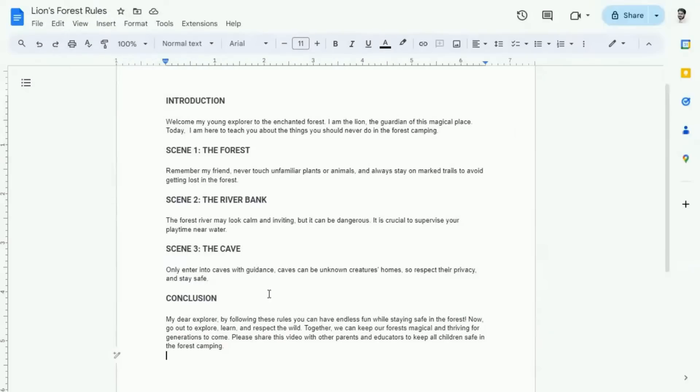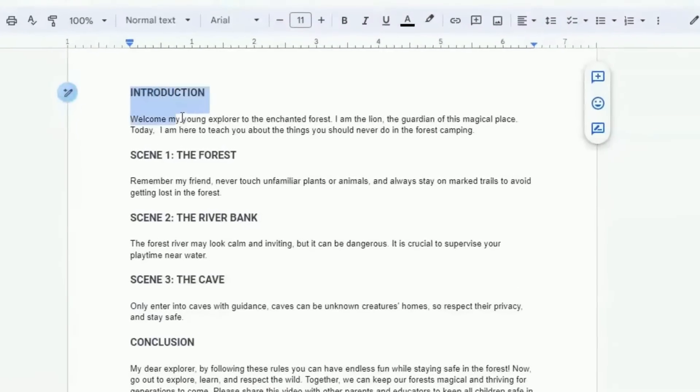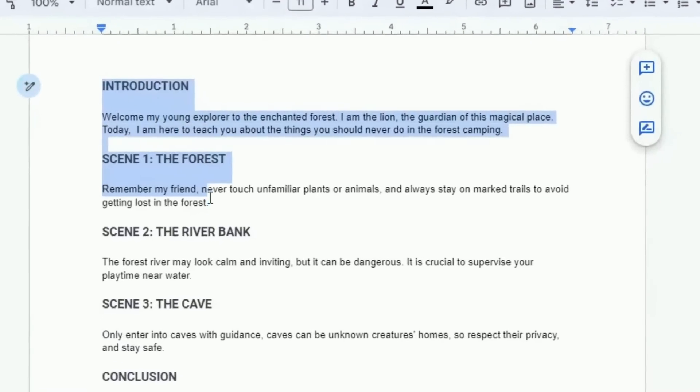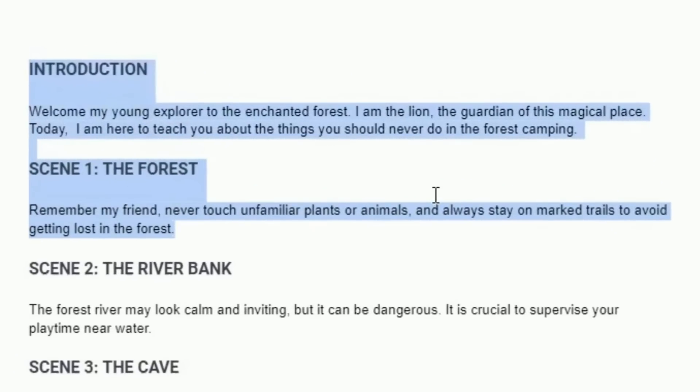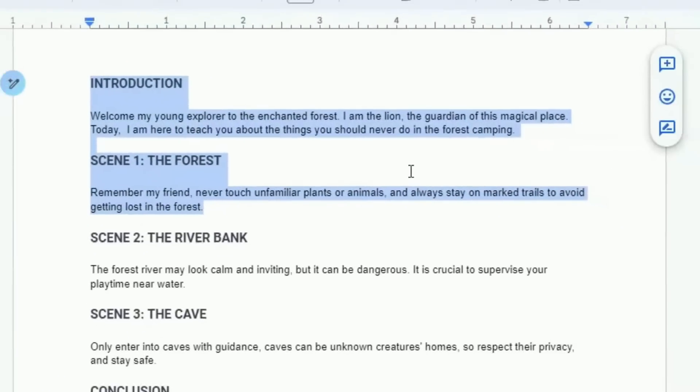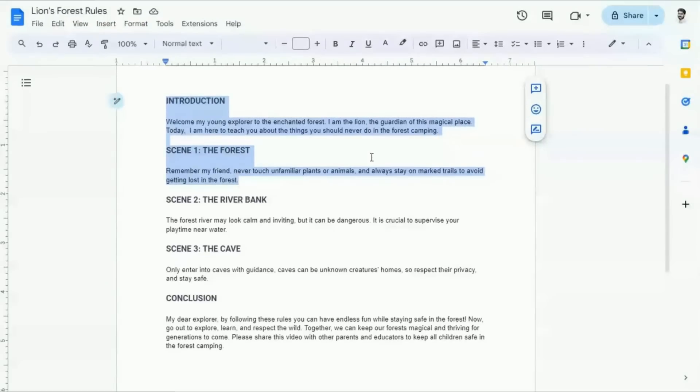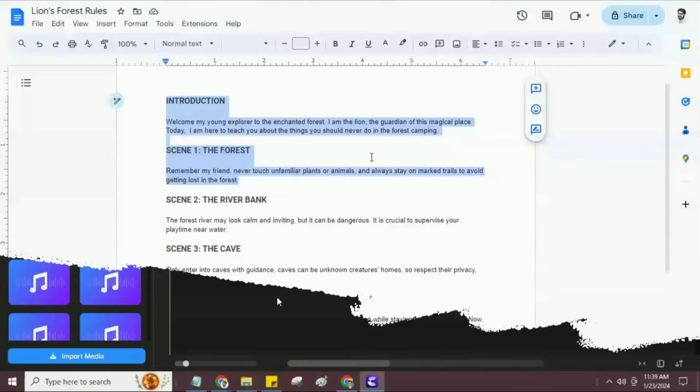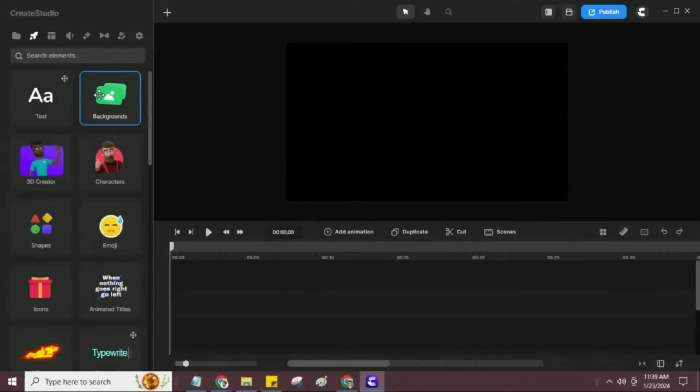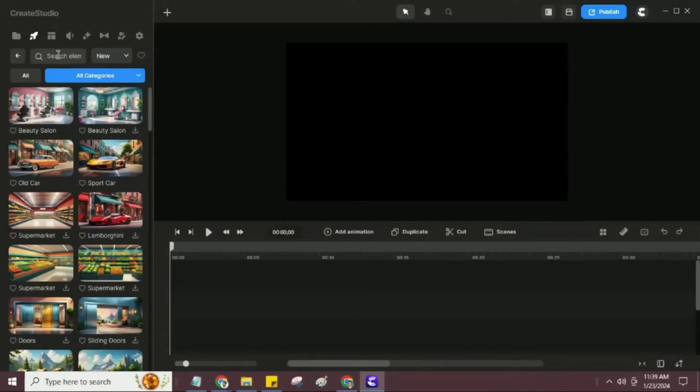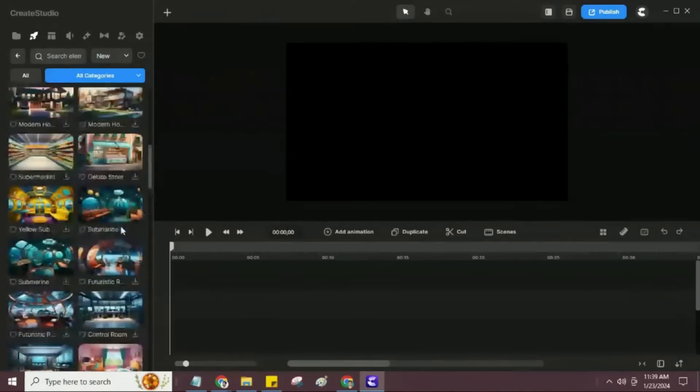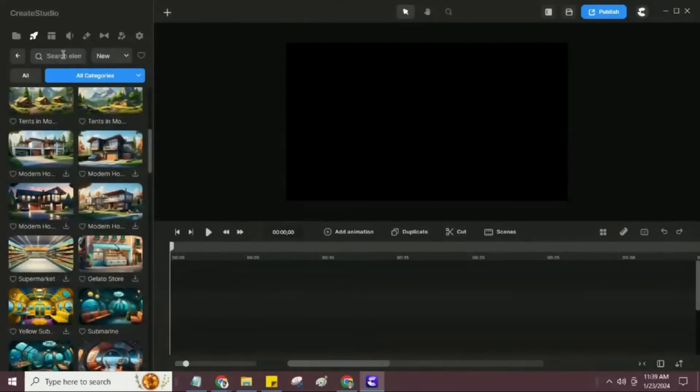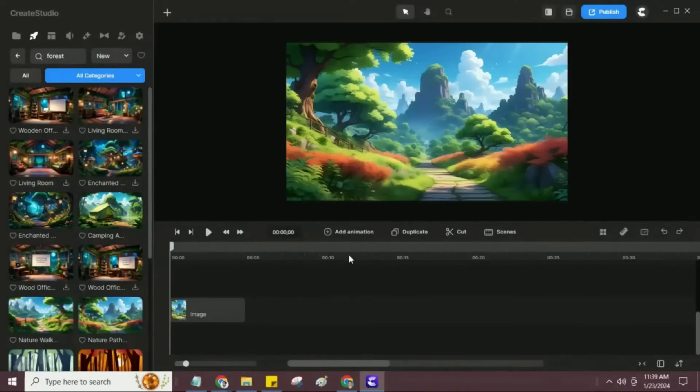Now, I will create the introduction and scene one in front of you, to show you how easy to use the Create Studio software to create the animated stories video. First I will add the forest image to the canvas from the studio backgrounds option. According to the script, here I will search and add two images in the introduction scene and adjust their timing.